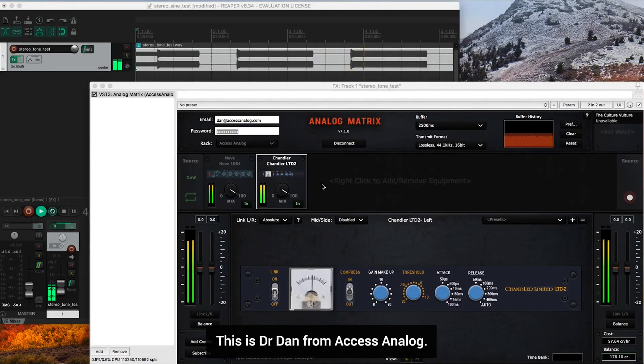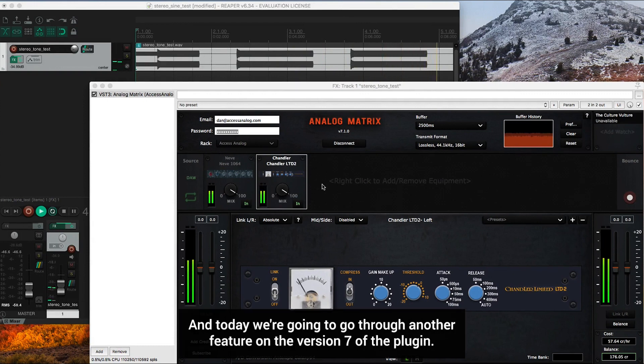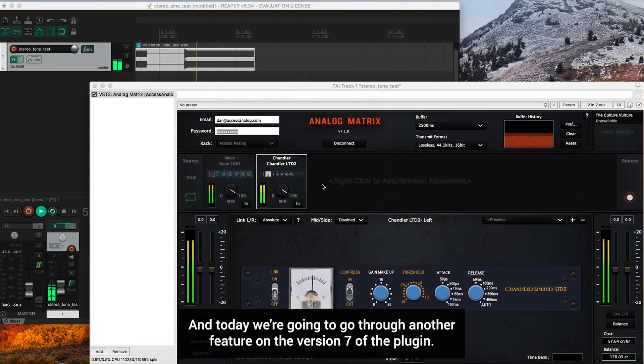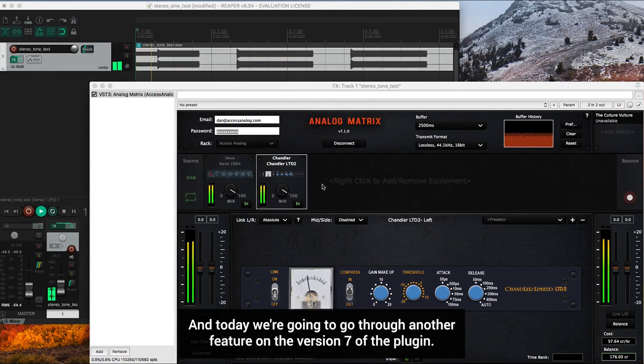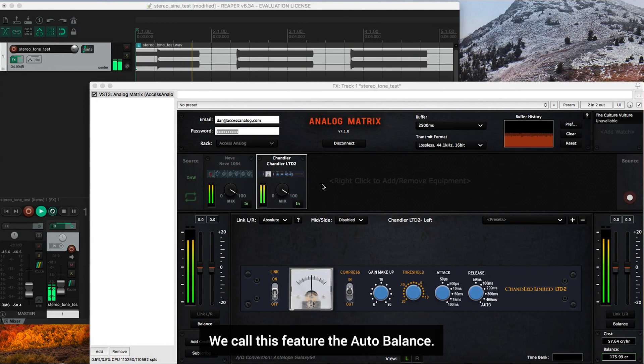Hello everyone, this is Dr. Dan from Access Analog and today we're going to go through another feature on version 7 of the plugin. We call this feature the Auto Balance.